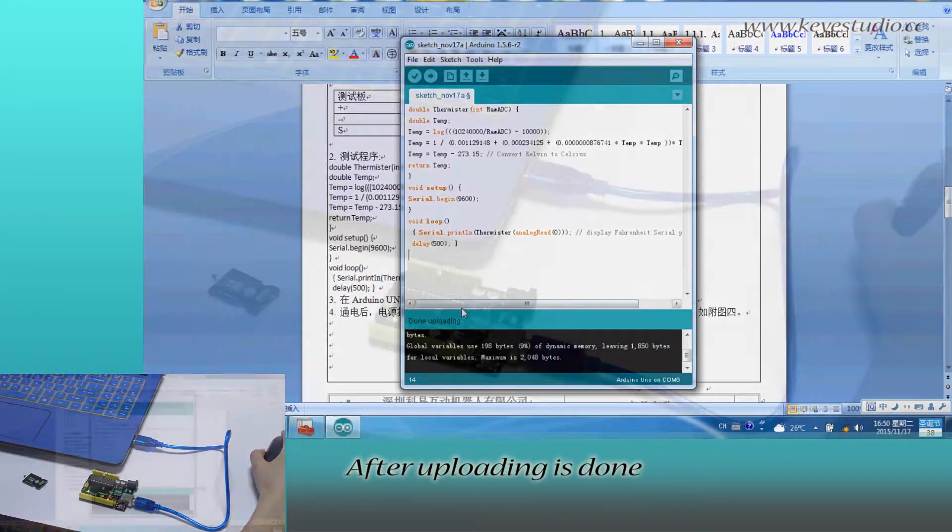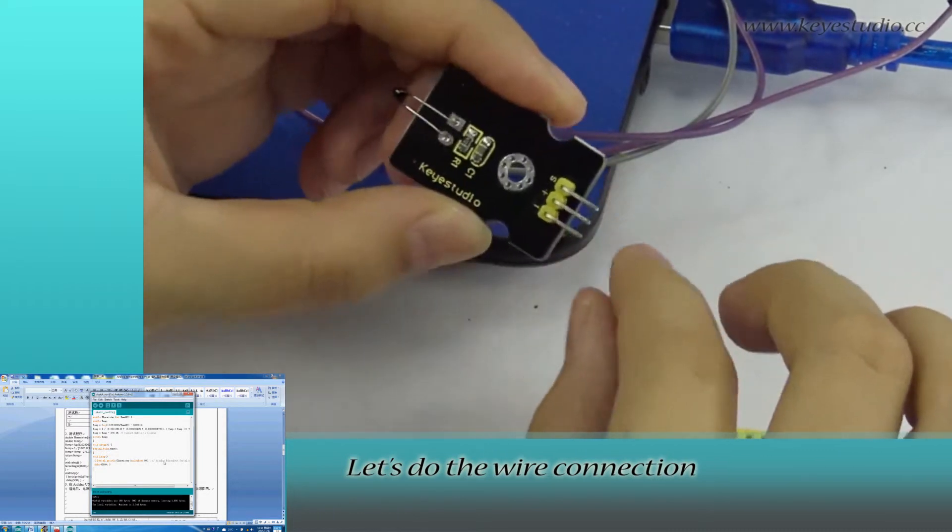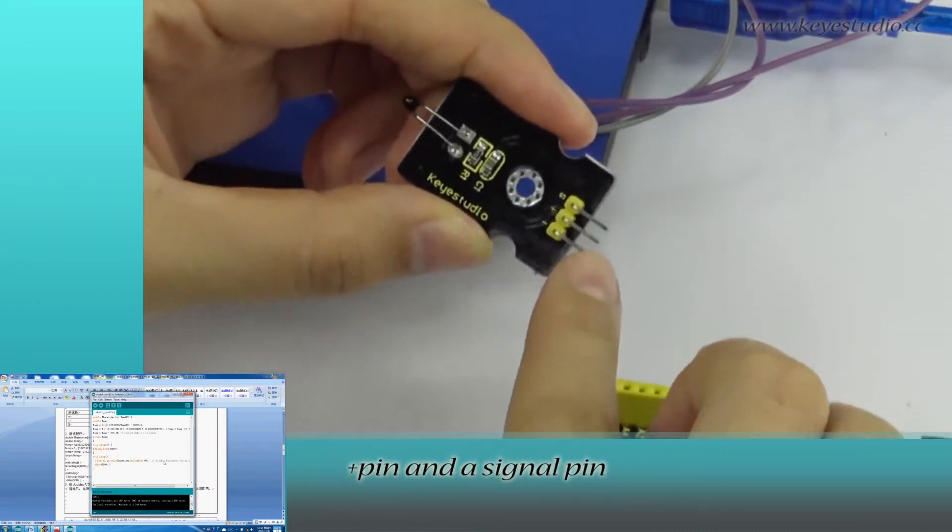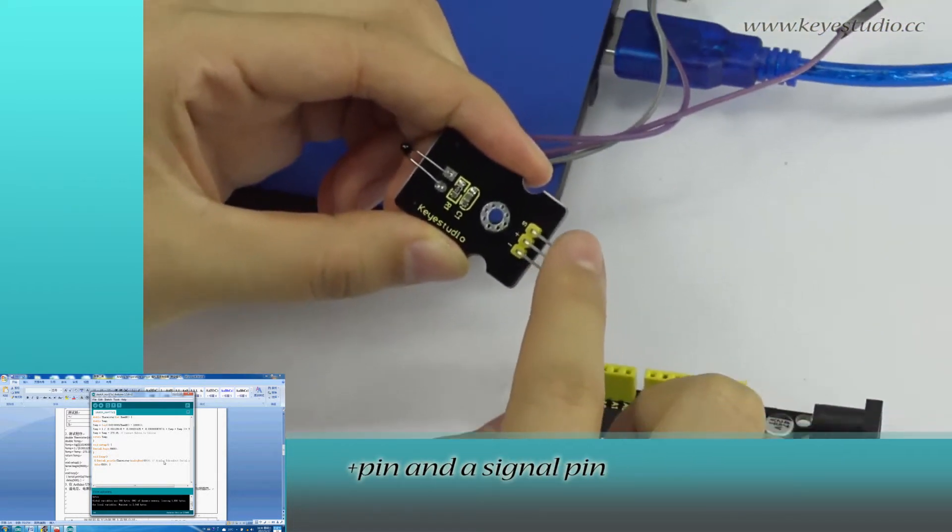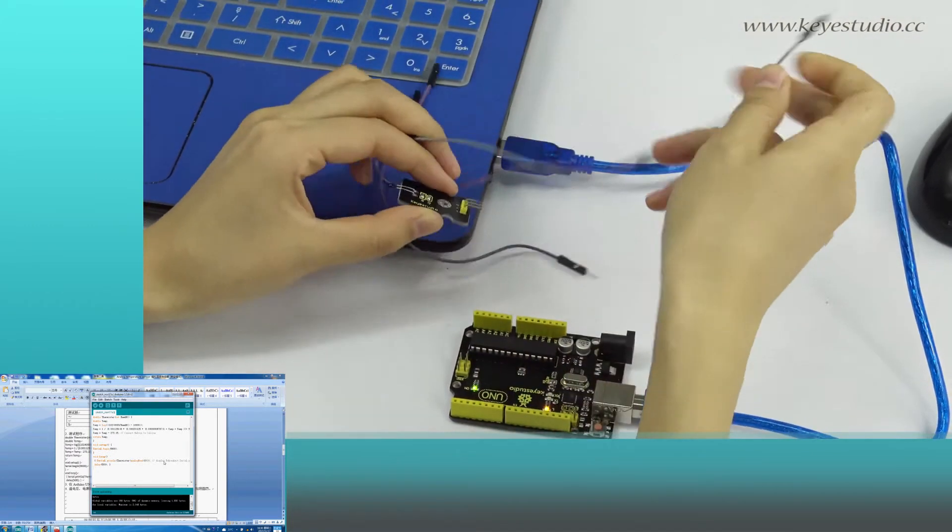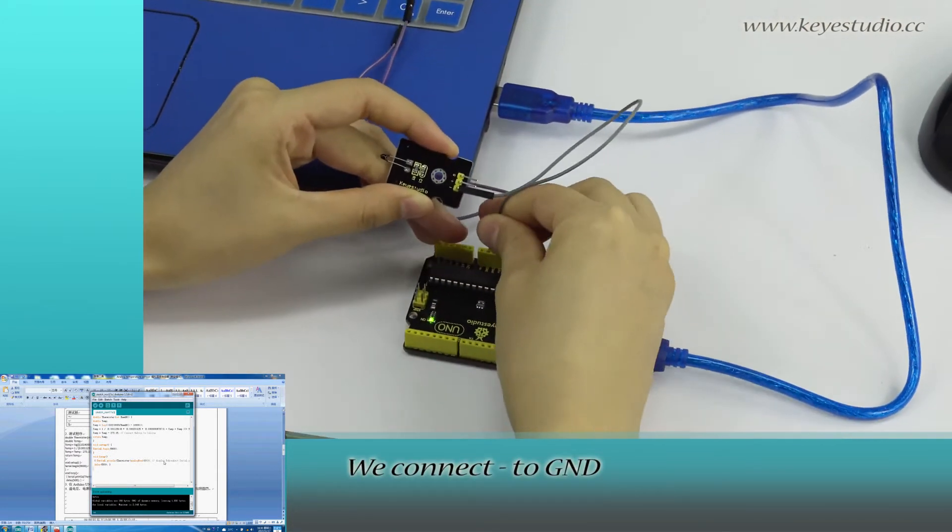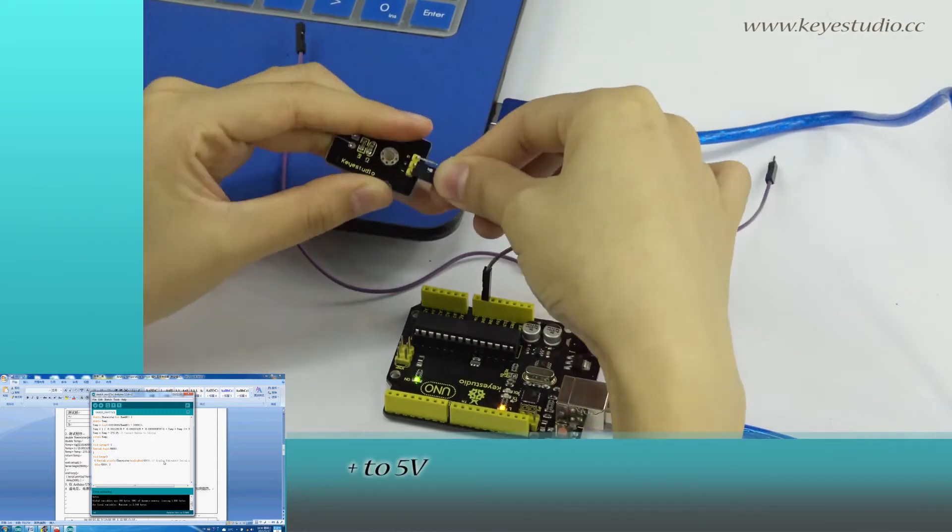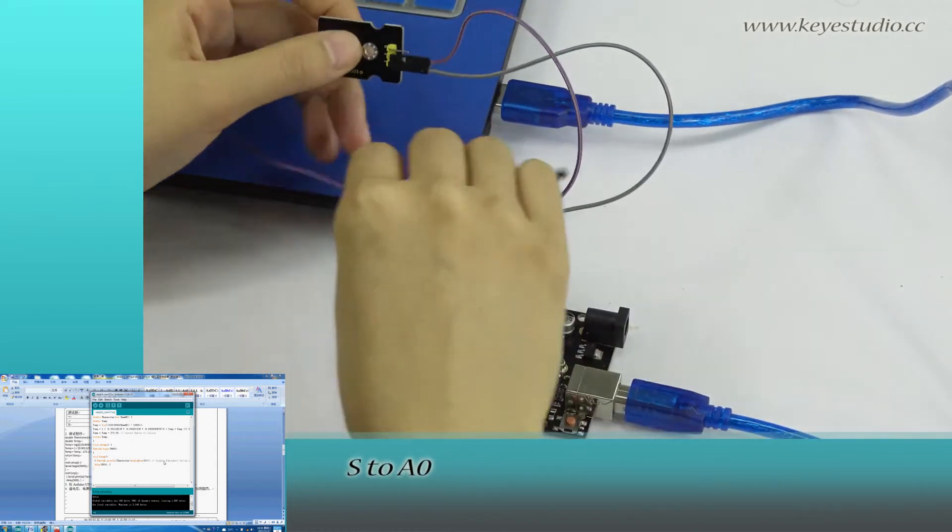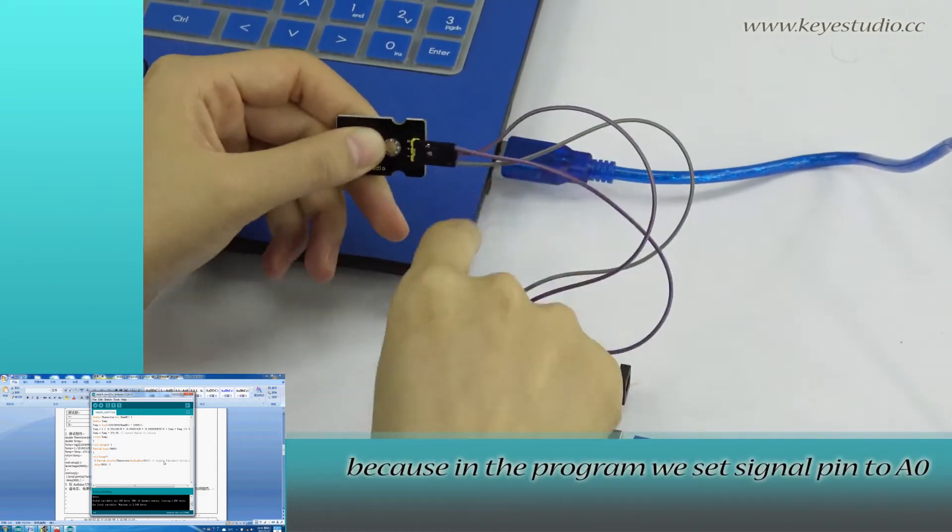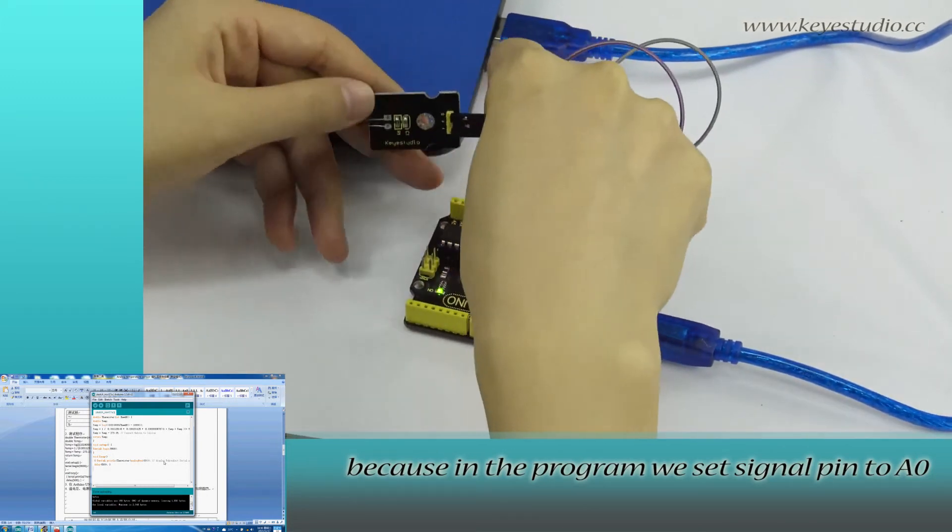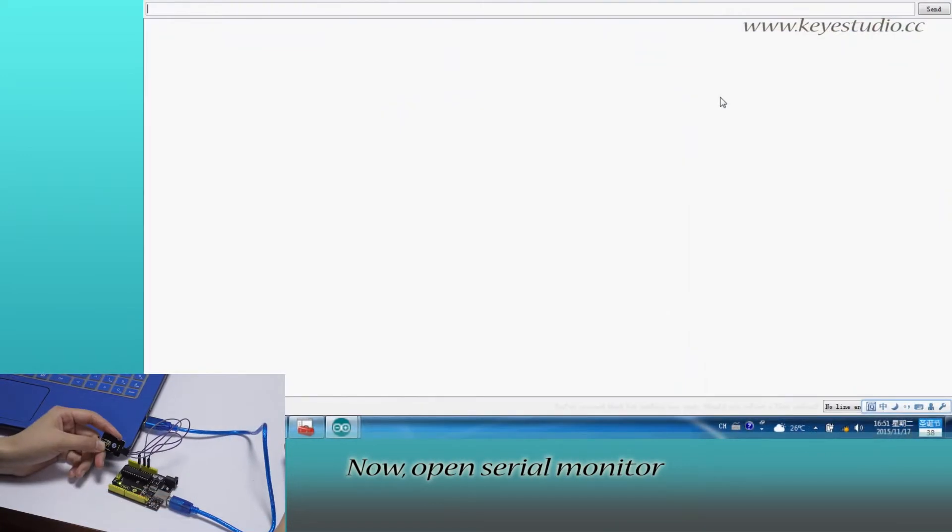After uploading is done, let's do the wire connection. You can see here it's negative pin, positive pin and signal pin. We connect negative to ground, positive to 5V. S to A0 because in the program, we set signal pin to A0. Now open Serial Monitor.